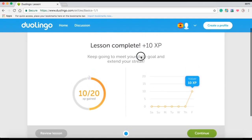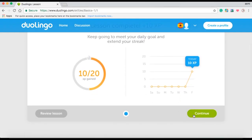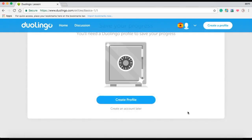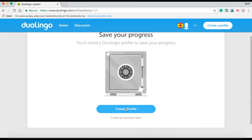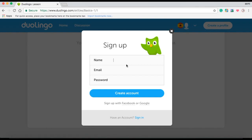After viewing this, Duolingo tells me that I must create a Duolingo account to proceed. Although there is an option to create my account later, I will be doing it now. It is optional to enter a name, but I must enter my email and create a password for my account. You can also sign up with Facebook or Google.